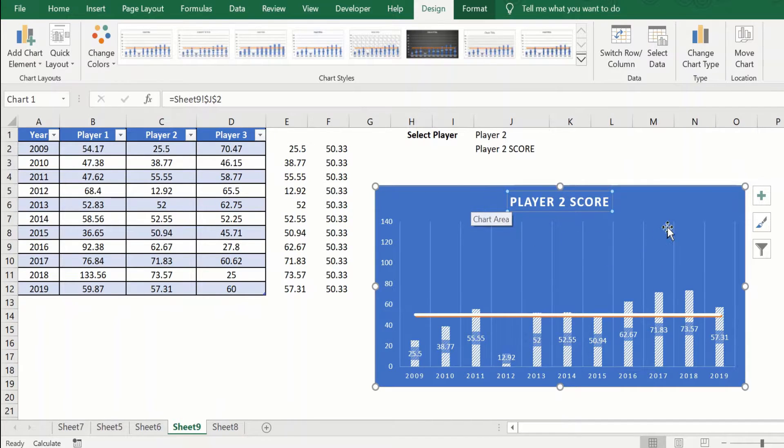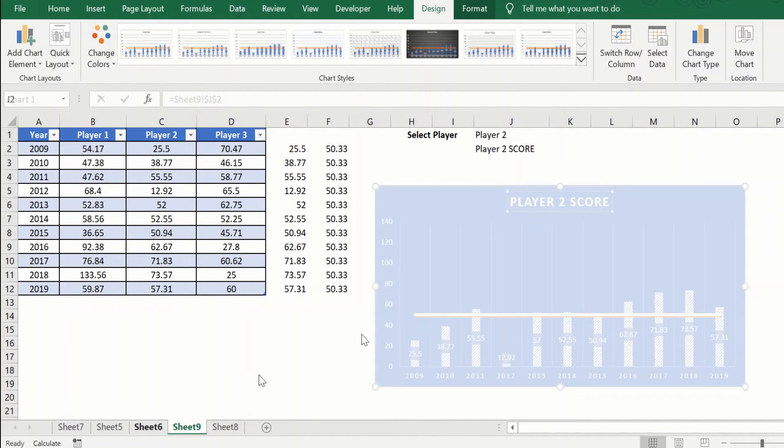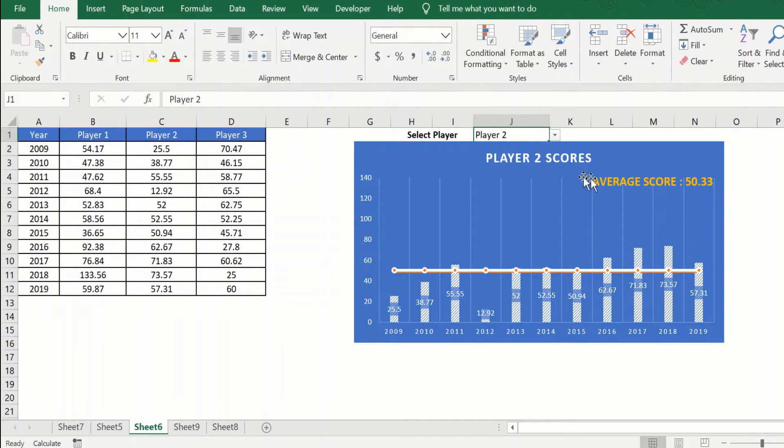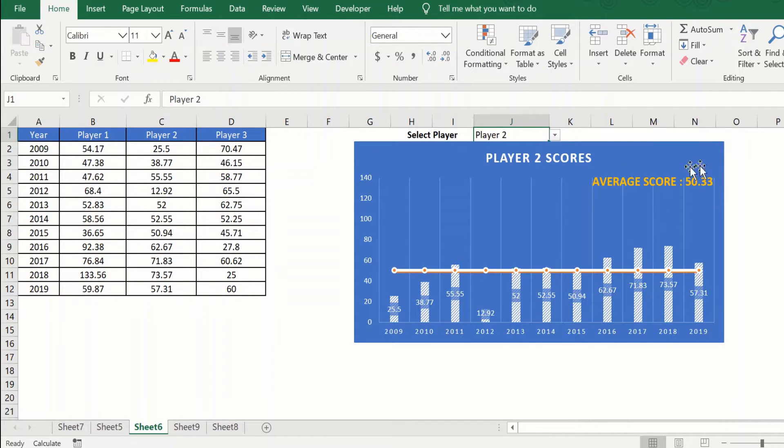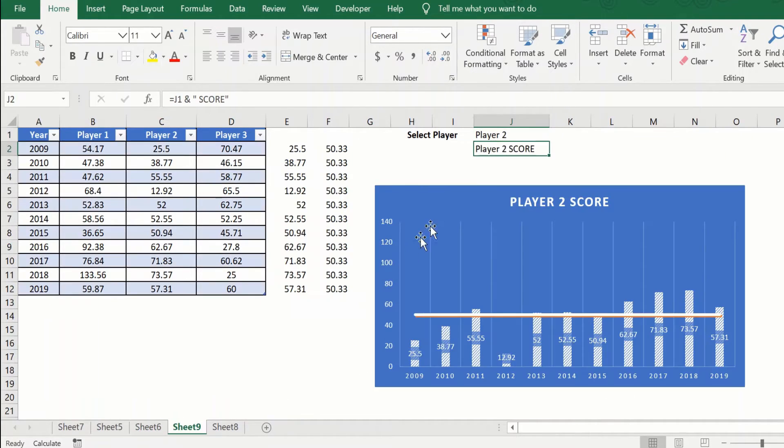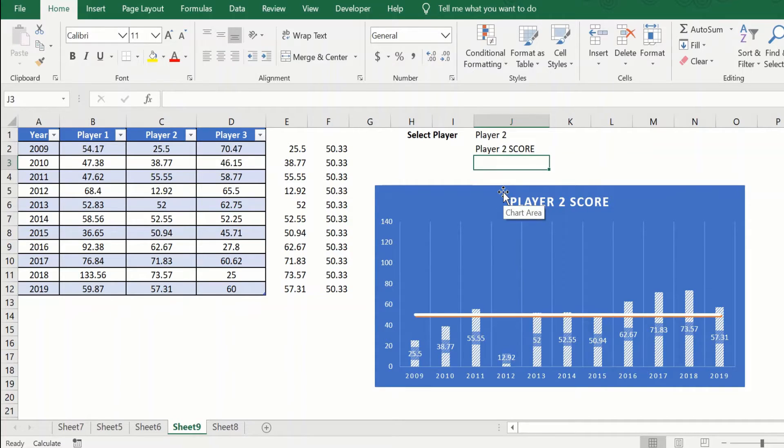The next step that we wanted to achieve was to have this text which says average score with the average score being displayed. Here my average score is static and this is the dynamic part, so we will again use a concatenation formula but with a bit of a twist.